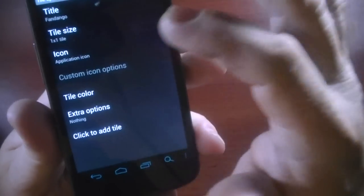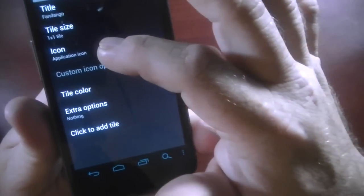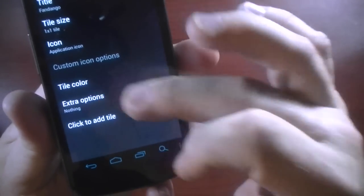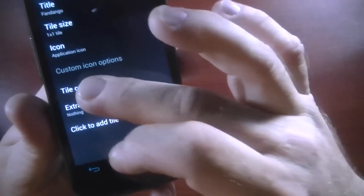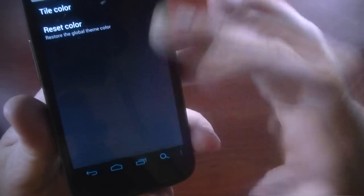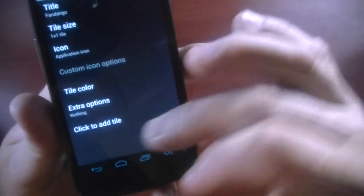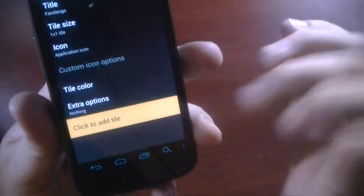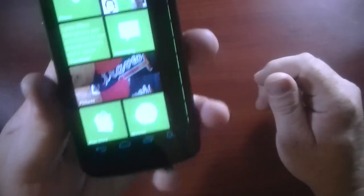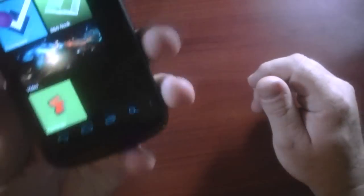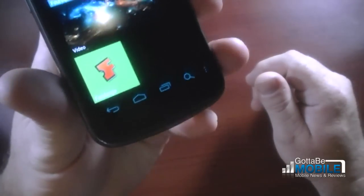Tile size, title, what type of icon, tile color. So if I want to change the color, I could. I'll just click to add. And we'll see down here at the bottom it added that.